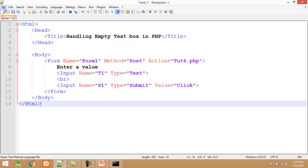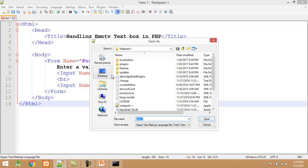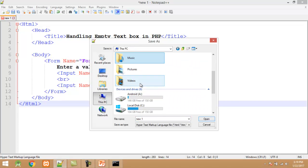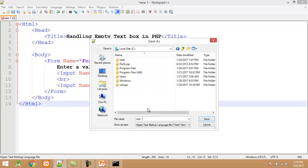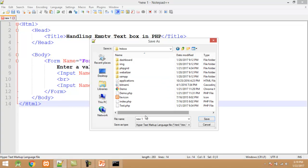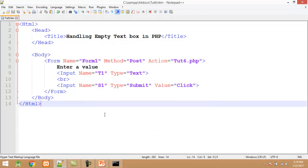Now I save my program. I click on File > Save. All files must be saved into the XAMPP htdocs folder. I set the name to 'tute6.htm' and click the Save button.